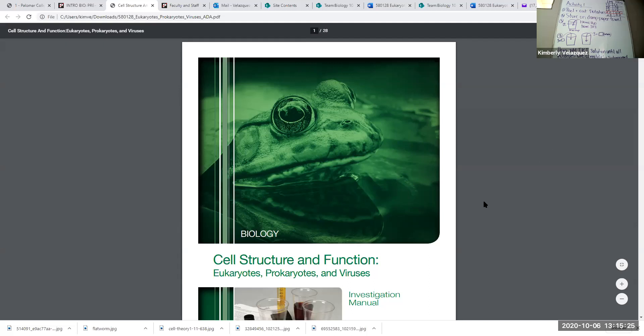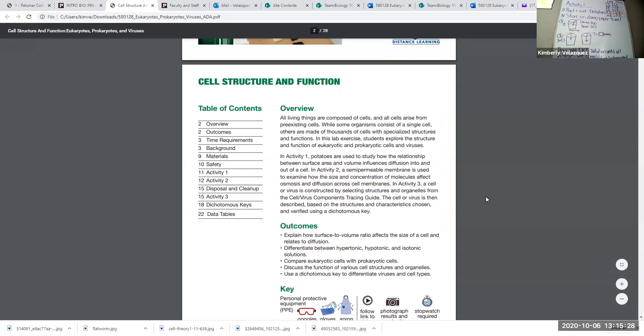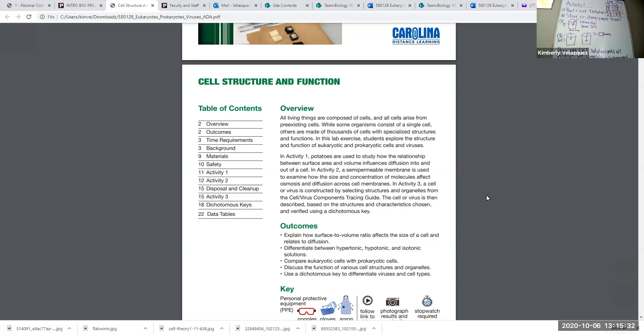Activity one covers two important concepts which should be review for you at this point. You should have already covered cell structure and function in your lecture class, cell membranes and transport across cell membranes, the concepts of osmosis and diffusion, and all of the terms associated with transport. Activity one is related to two very important concepts: surface area to volume ratio in cells and why cells cannot become large, and also diffusion rate and how surface area to volume ratio affects diffusion rate in cells.